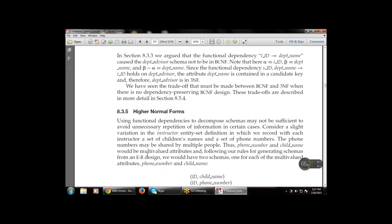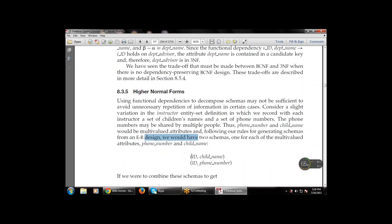Next is higher normal forms. Using functional dependencies may not be sufficient to avoid unnecessary repetition of data. Decomposing using functional dependencies is sometimes not sufficient to avoid unnecessary duplication of information in certain cases. For example, if phone number and child name must be multi-valued attributes, the rules for generating the schema from an ER design would produce two schemas — one for each multi-valued attribute: (ID, child_name) and (ID, phone_number).